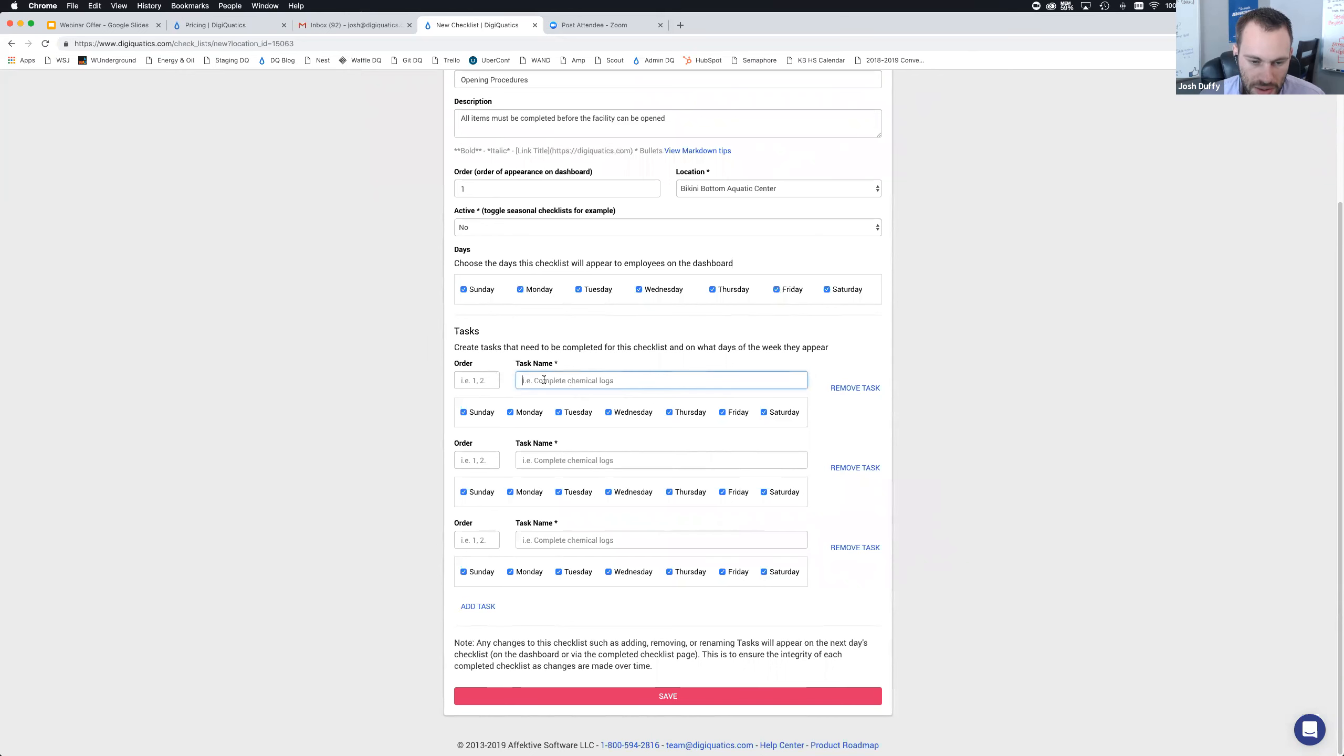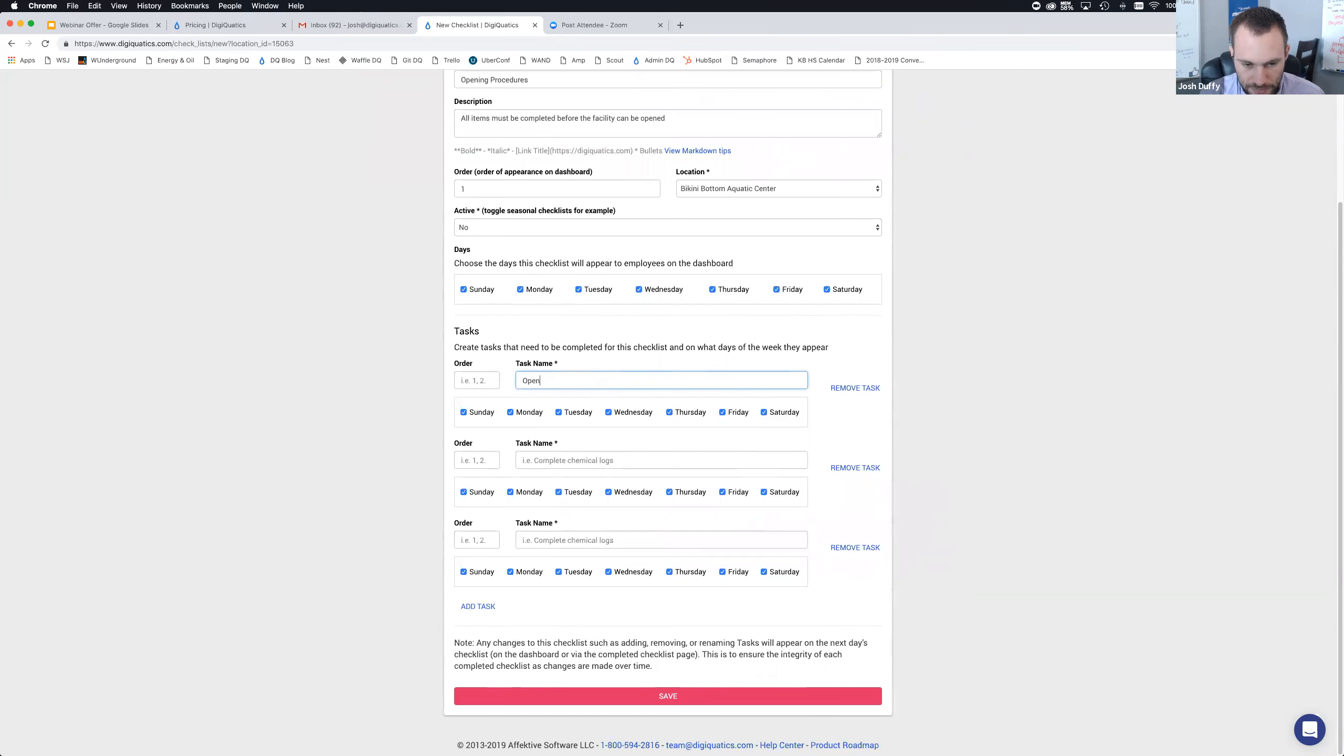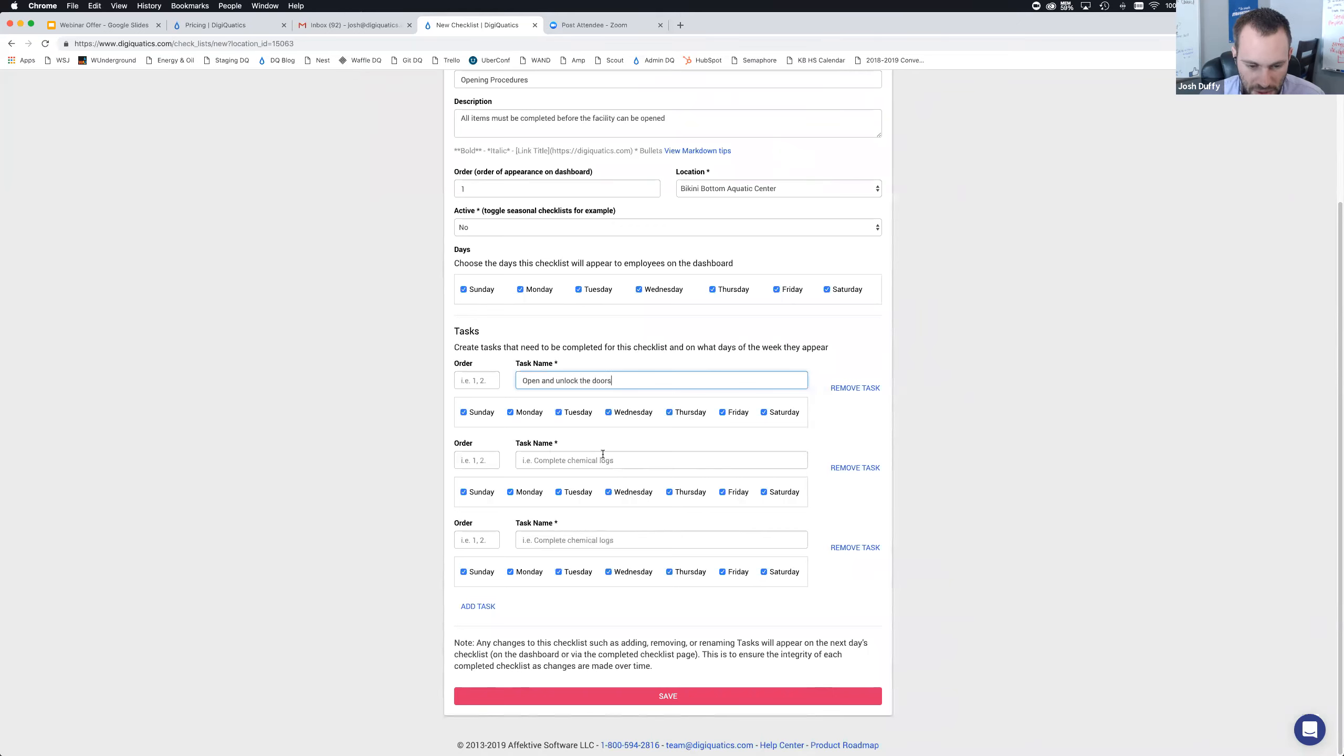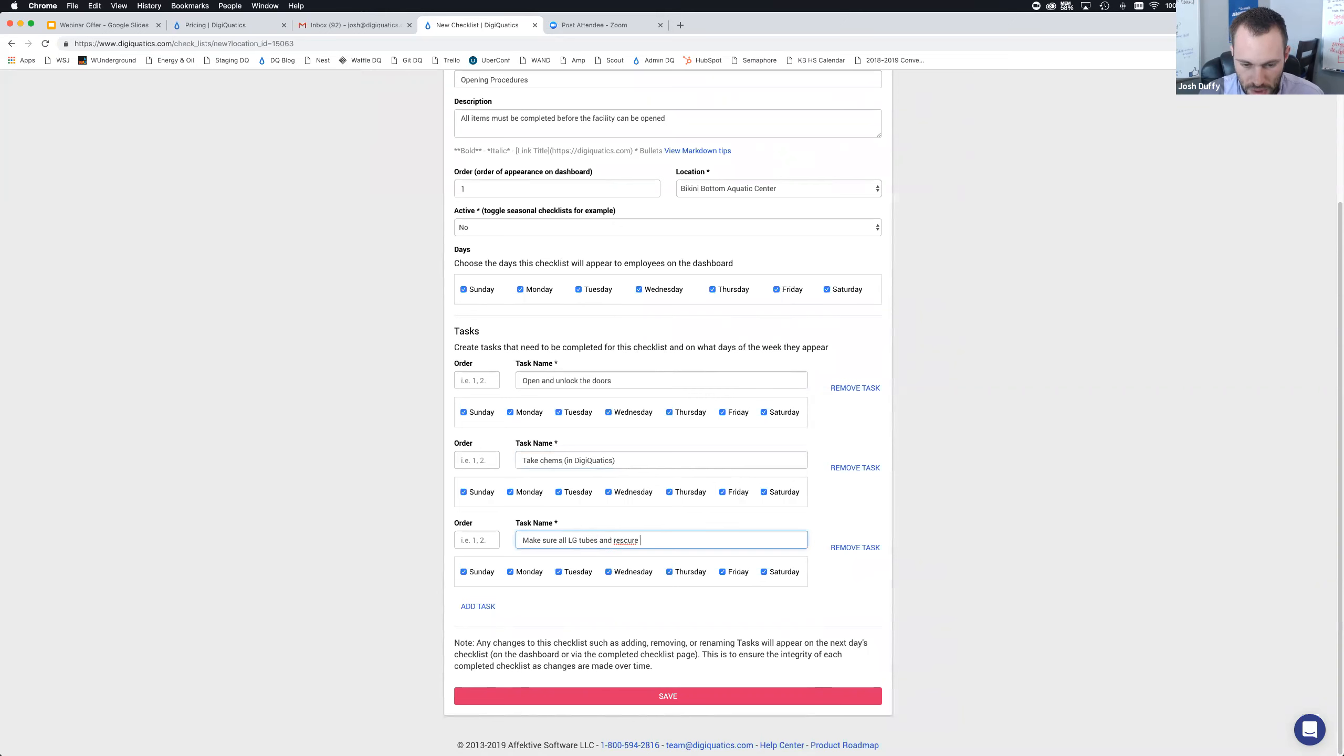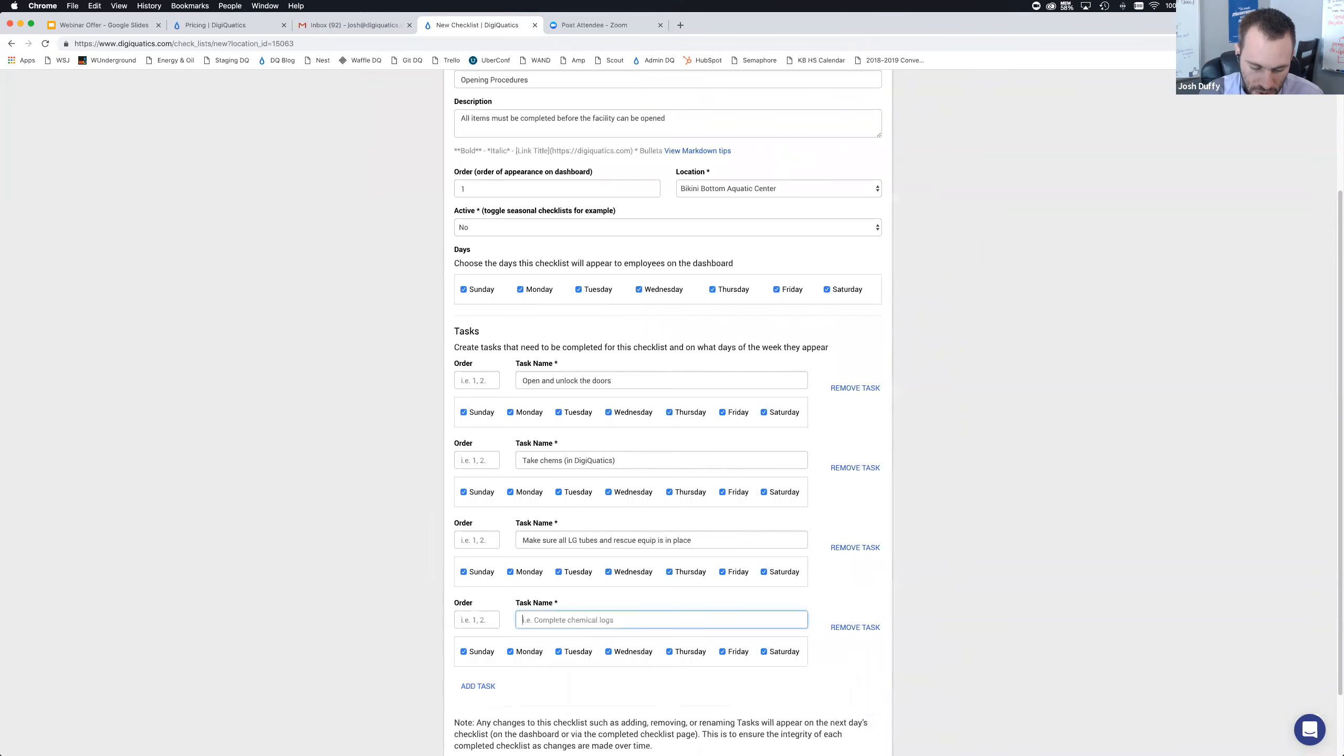The next thing is the days of the week that the checklist appears on the dashboard. Obviously an opening procedures checklist is probably going to happen every single day unless you're closed on Sundays. But if you have a checklist for cleaning or preventative maintenance that you only do on certain days of the week, you can just uncheck those days. We're going to want to complete this checklist, so we'll make sure Monday is checked.